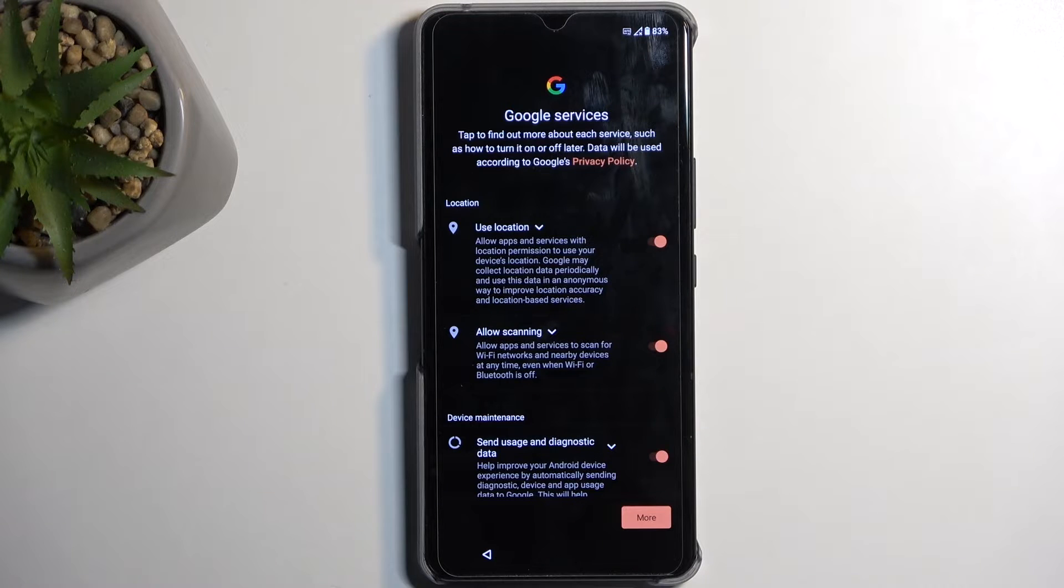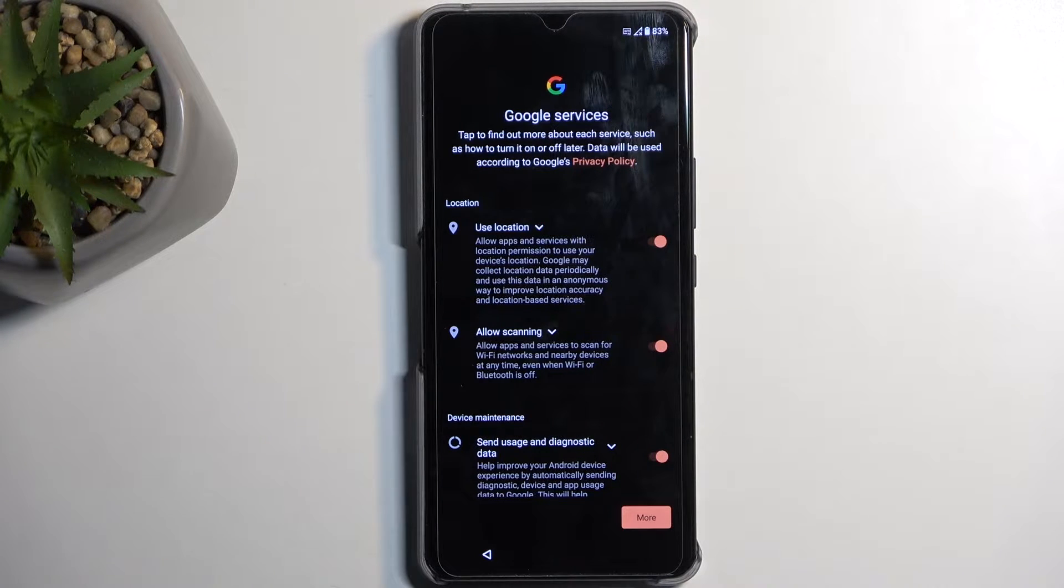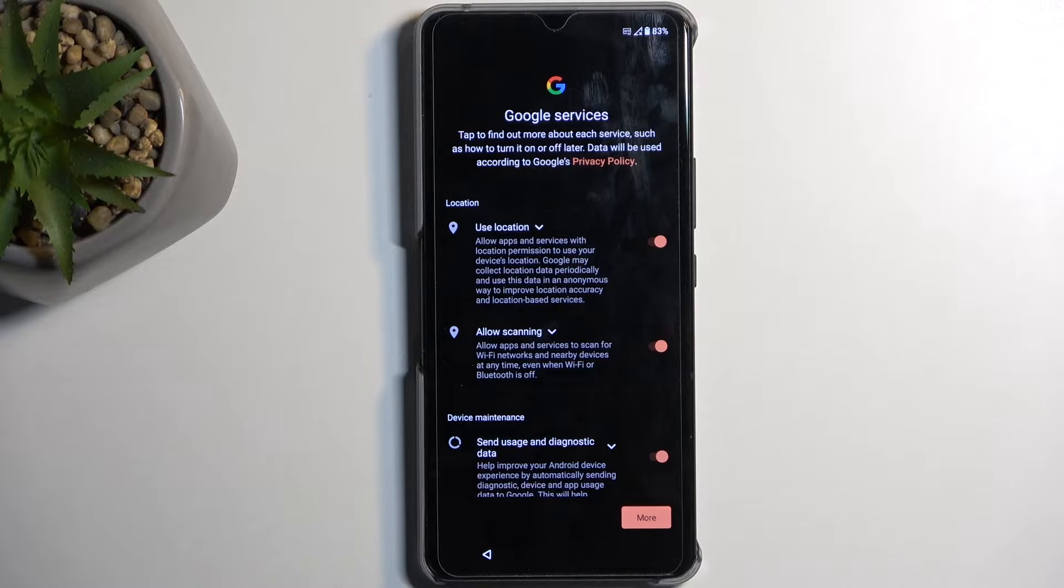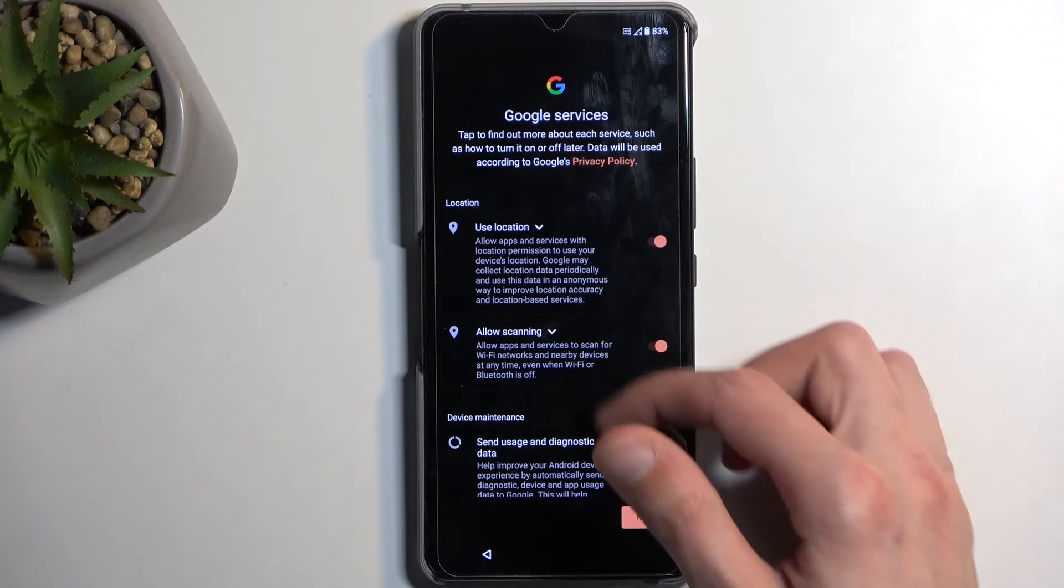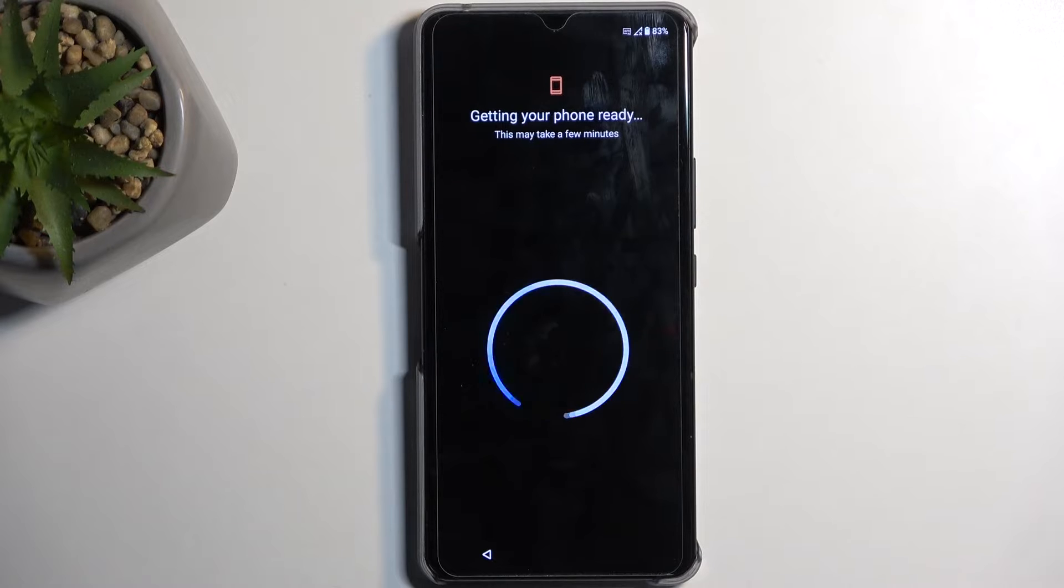Next, we have Google Privacy, like location, scanning, and sending user and diagnostic data. You can disable all of those if you don't want them, though not exactly sure how much that actually changes.